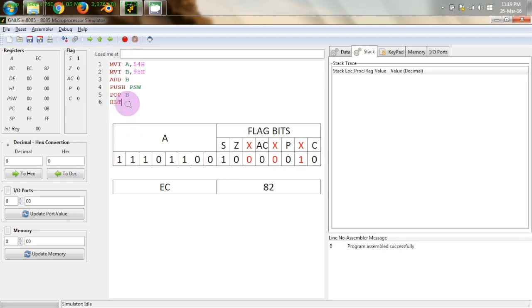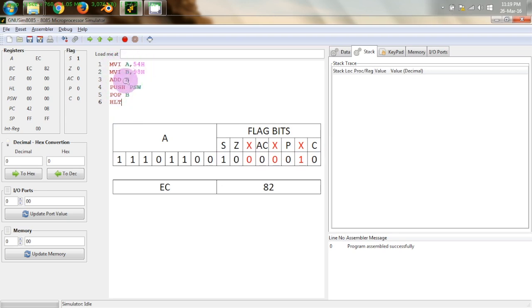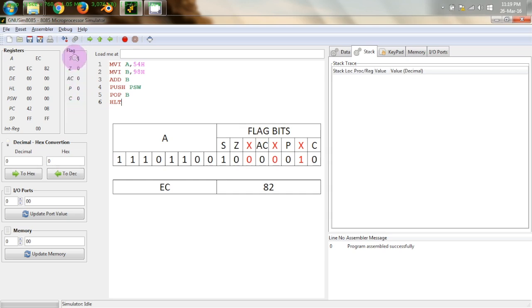So now this program is all about displaying the program status word. So first of all I have kept some data in A and B registers and I have added them. So this is done because we want to set some of these flag bits so that flag bit is not completely 0.